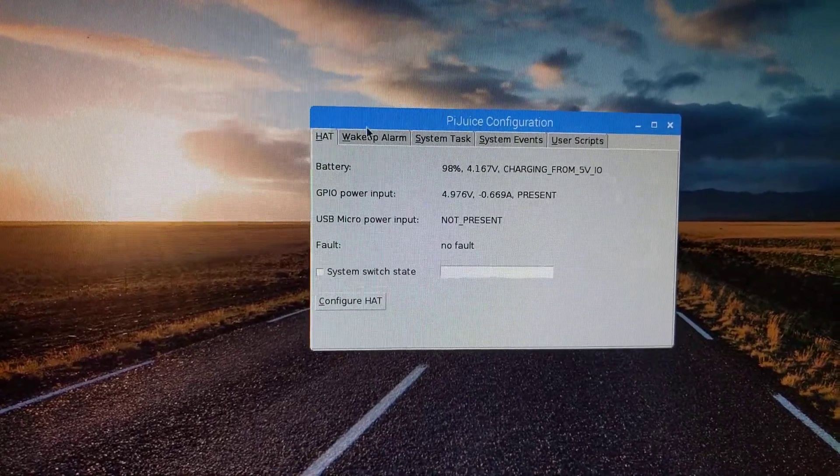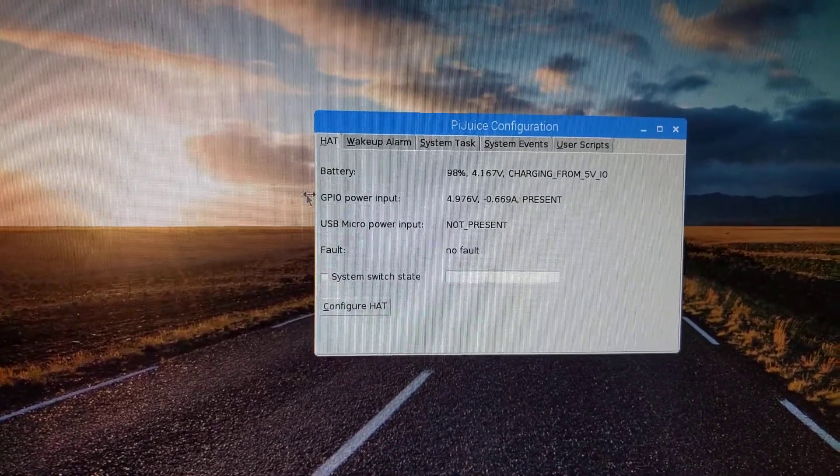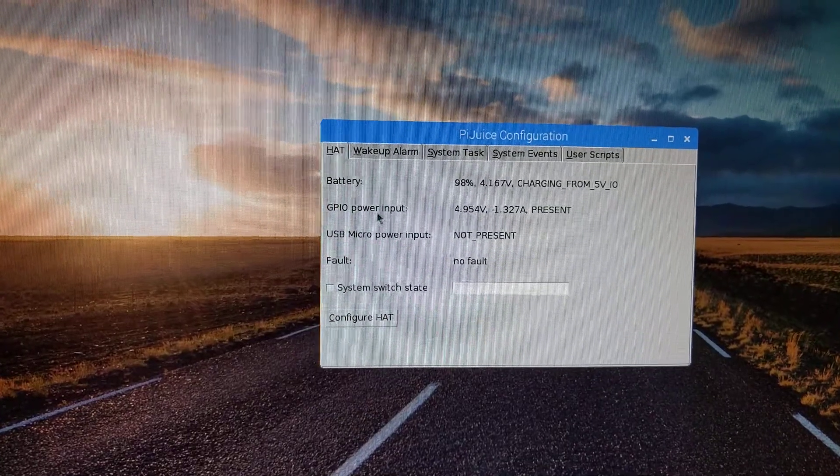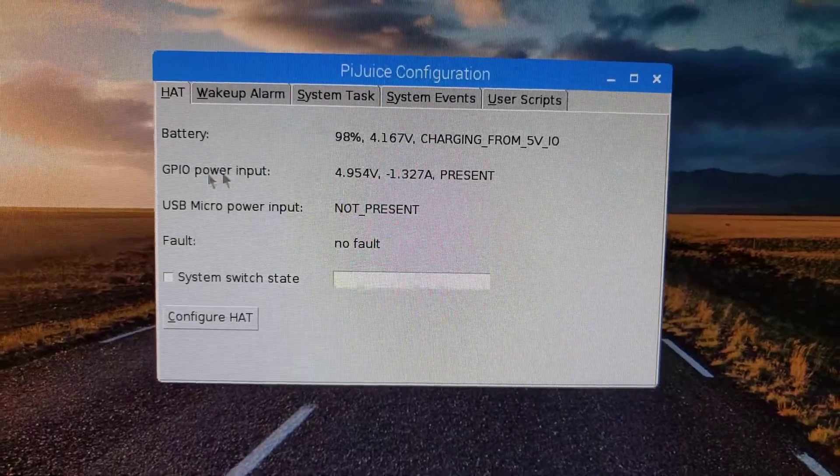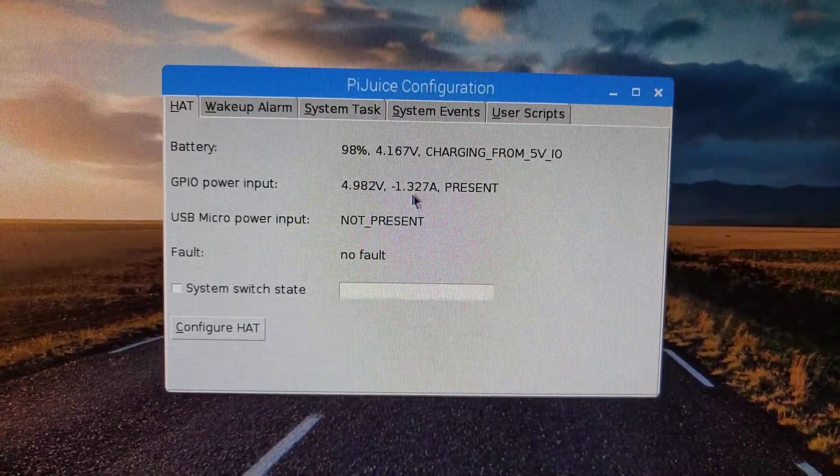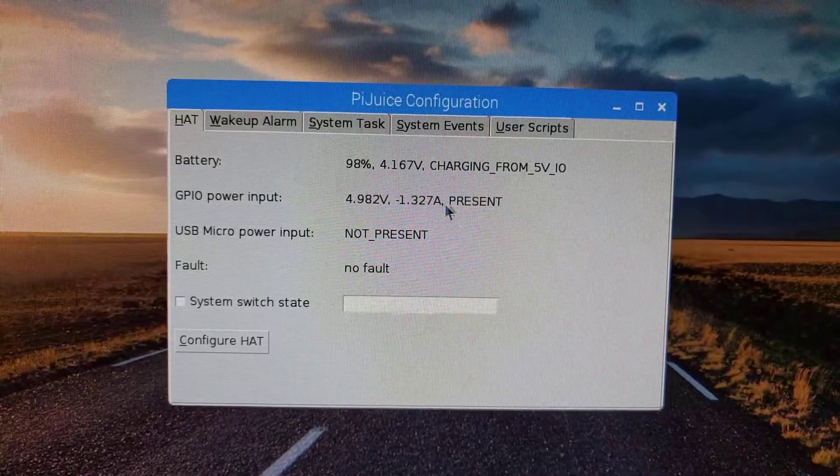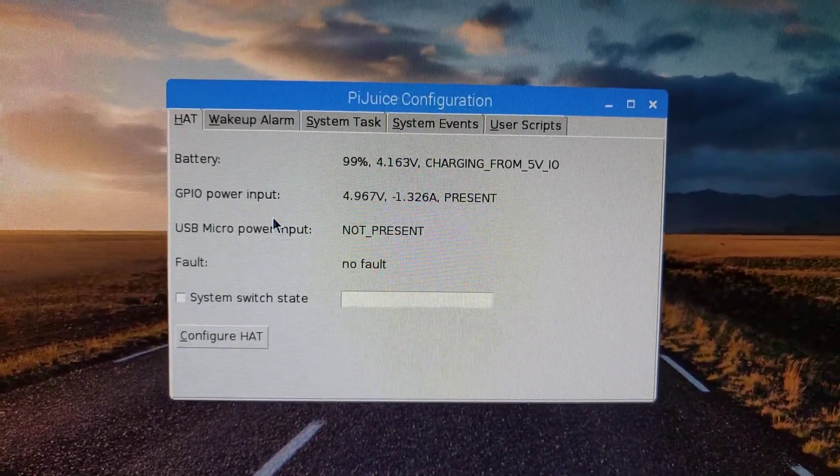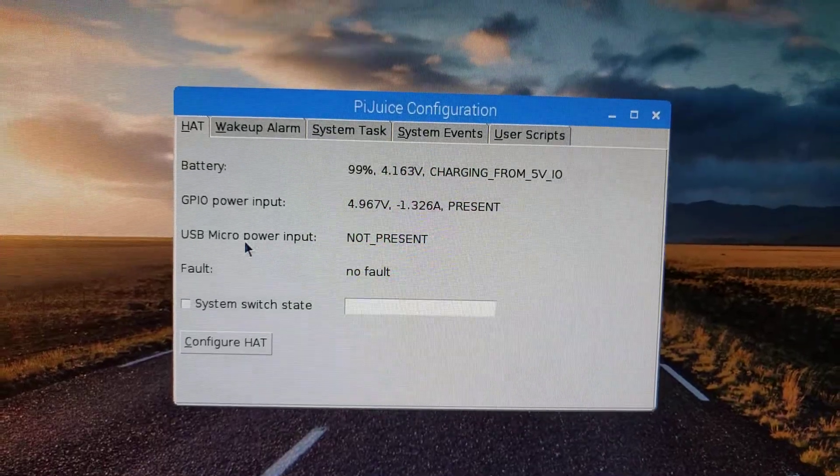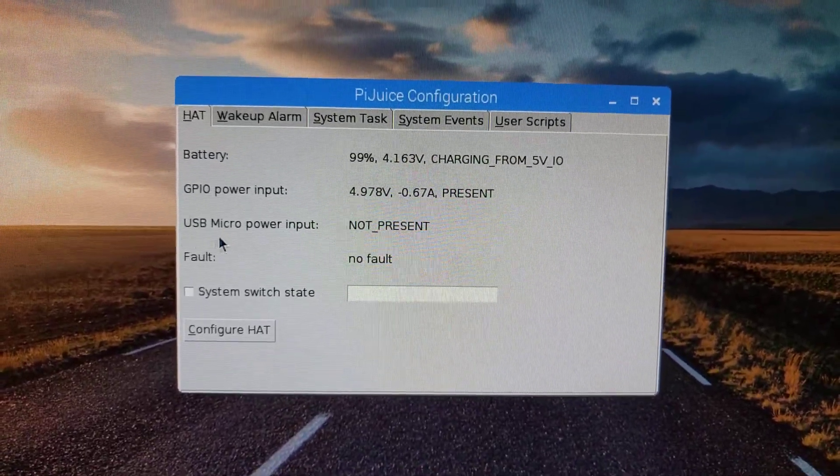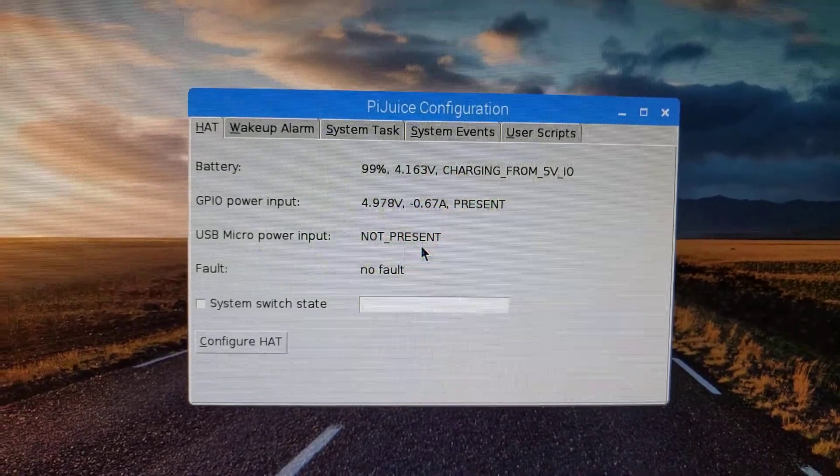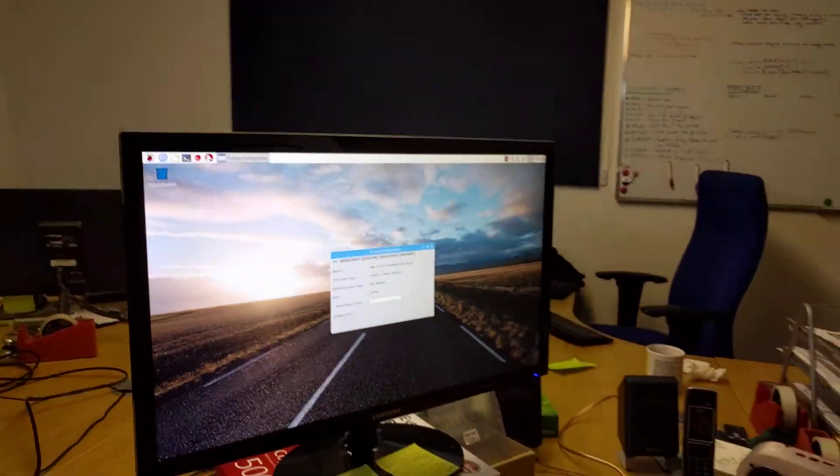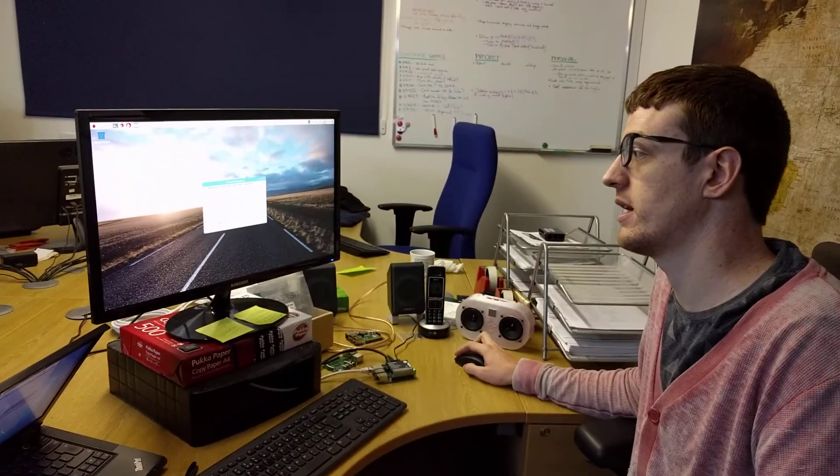As you can see, this is the main hat screen, shows you the battery level, the power input over the GPIO, which is from the Raspberry Pi itself. So that's basically saying what the voltage and amperage is on the actual GPIO pins. Because currently we've got it plugged in via the Pi's micro USB. If you were to plug in to the Pi Juice's micro USB, it would show values there as well.